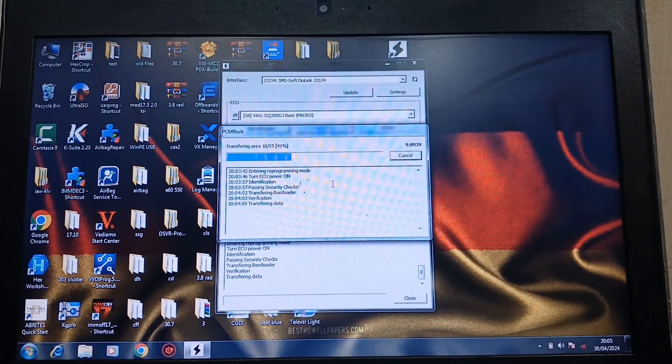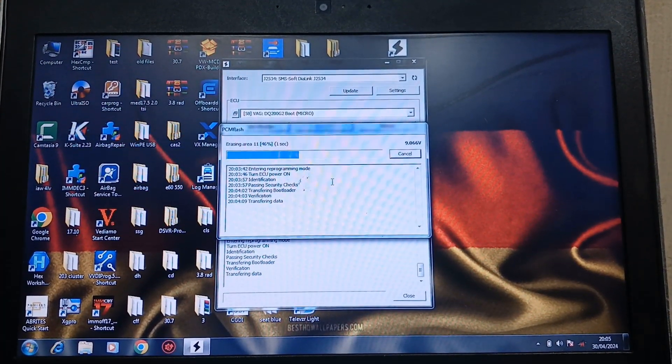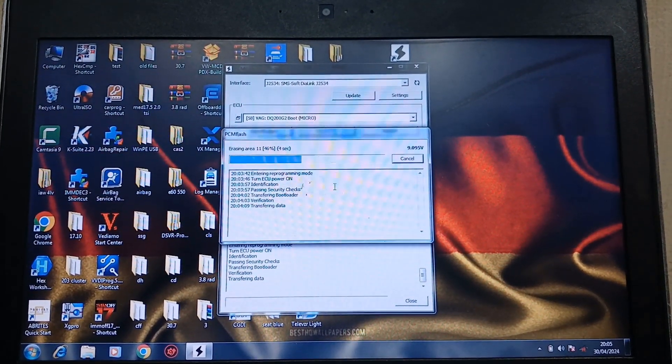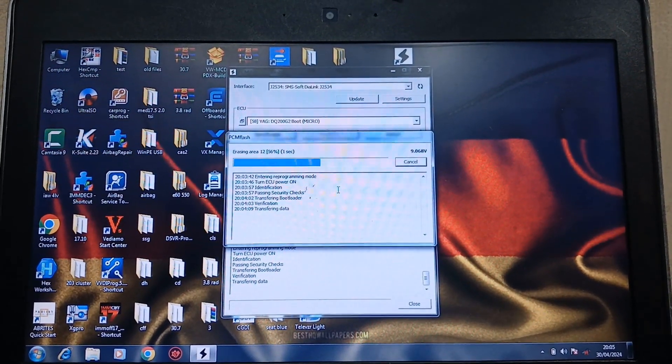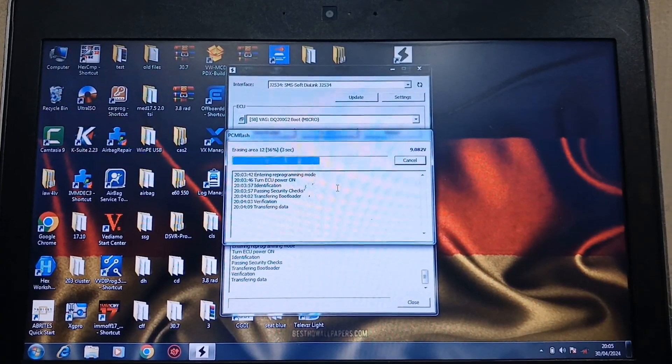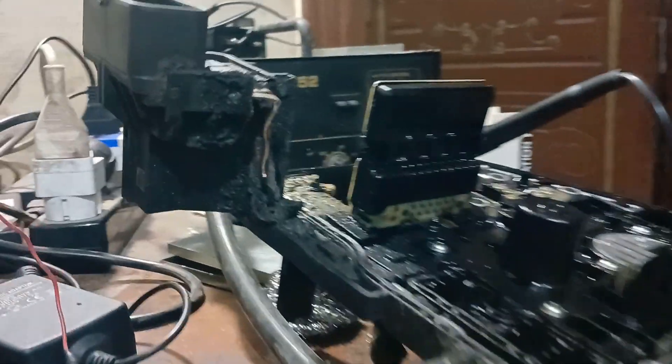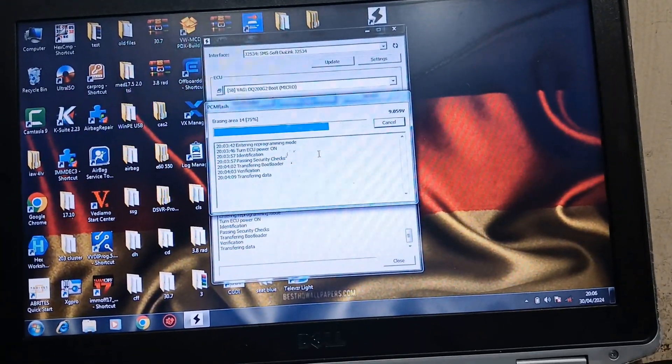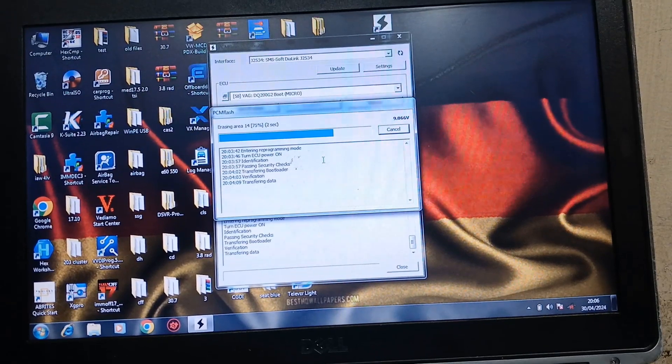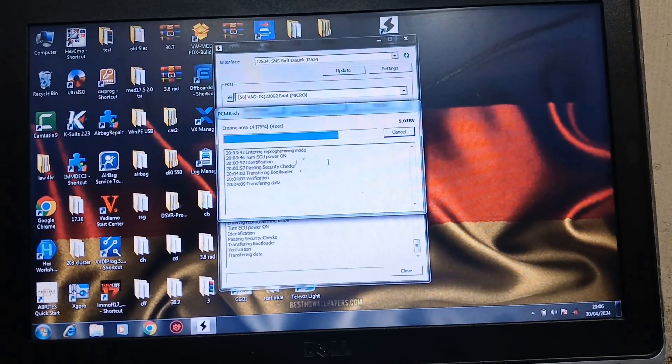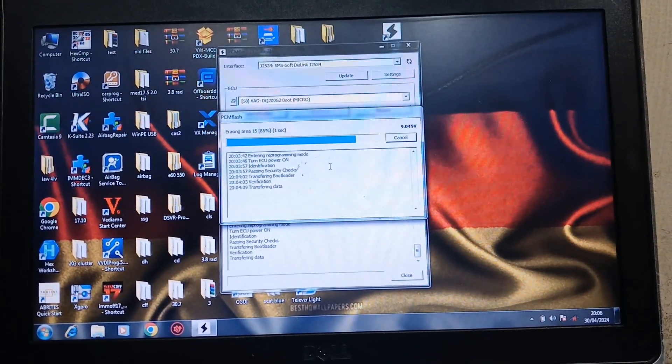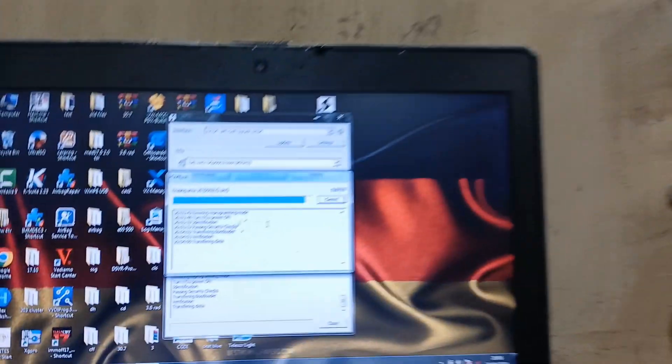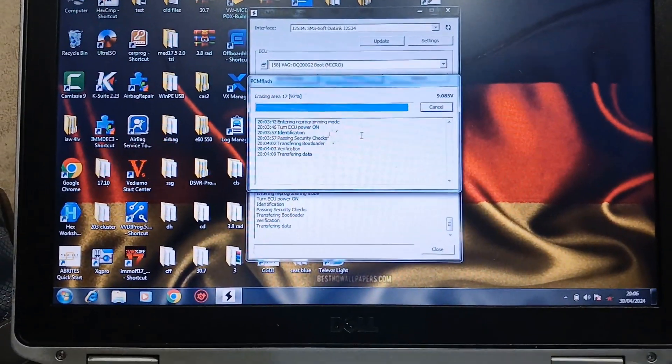I don't know why this takes too much time, but anyway, if that works I will be very happy because I struggled too much with that burnt one. Also, I looked for the file, original file SGO for this control unit, and I didn't find it.